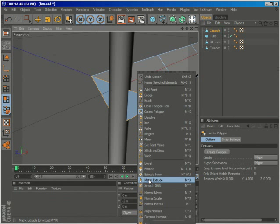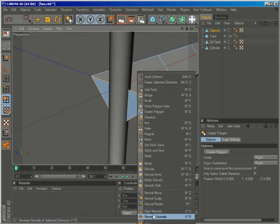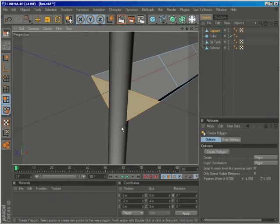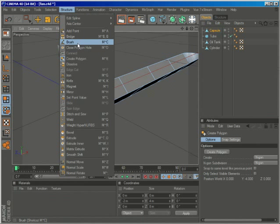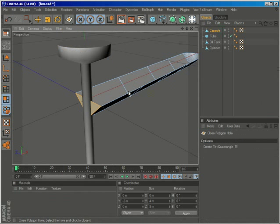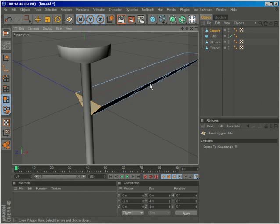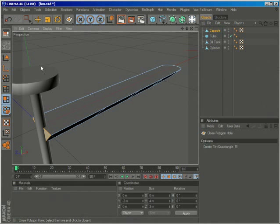Now reverse the normals, and again structure, close polygon hole, to create this polygon which is an important one.